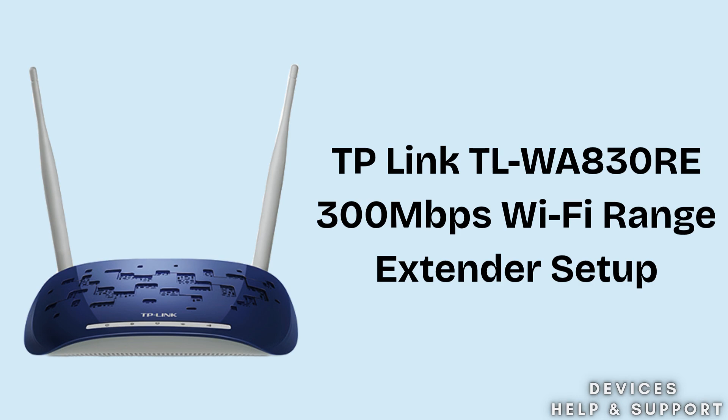So our today's topic is how to set up TP-Link TL-WA830RE 300 megabits per second Wi-Fi range extender. If your Wi-Fi router is not providing wireless internet access, then this TP-Link TL-WA830RE extender setup is one of the best solutions.